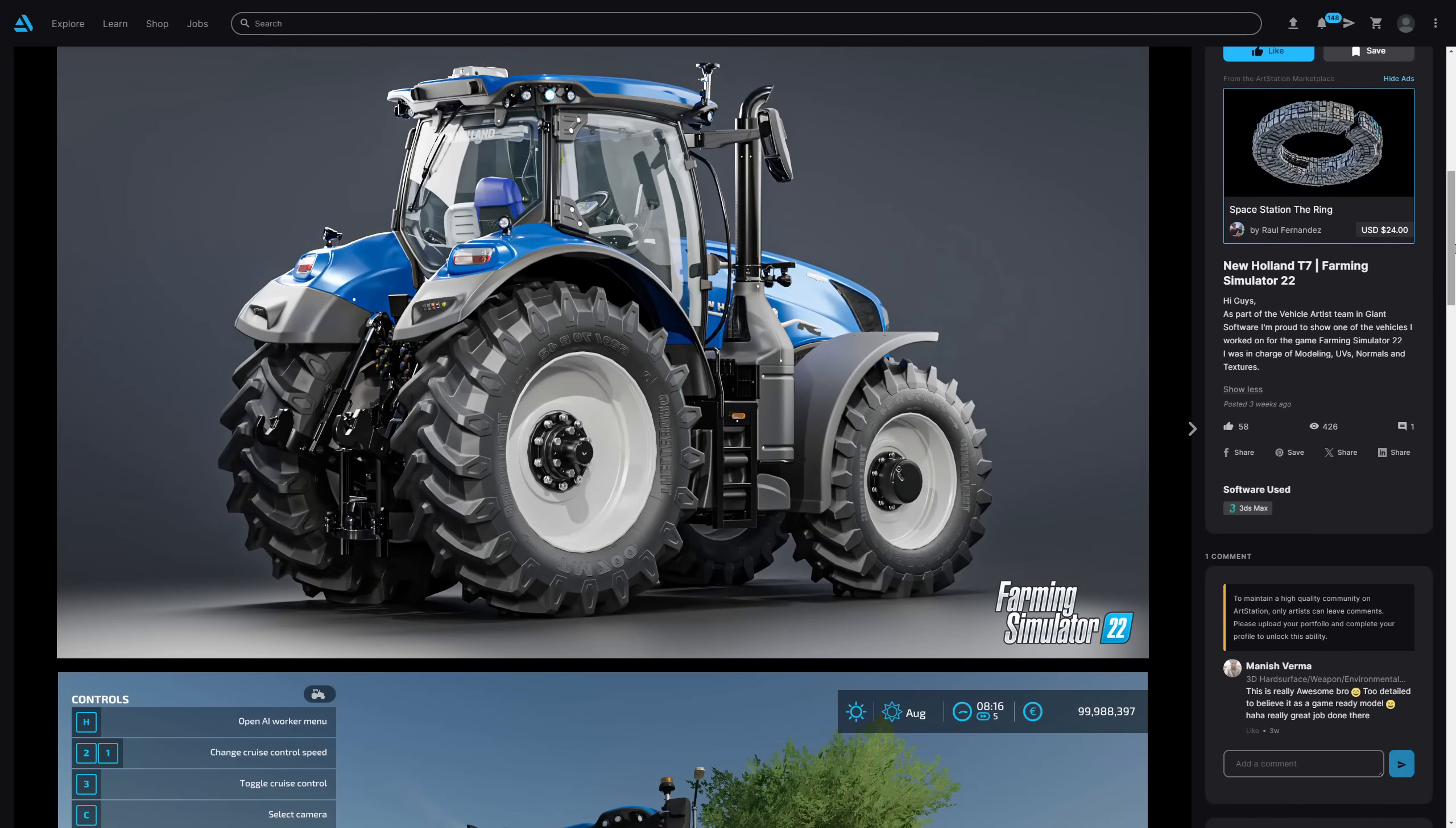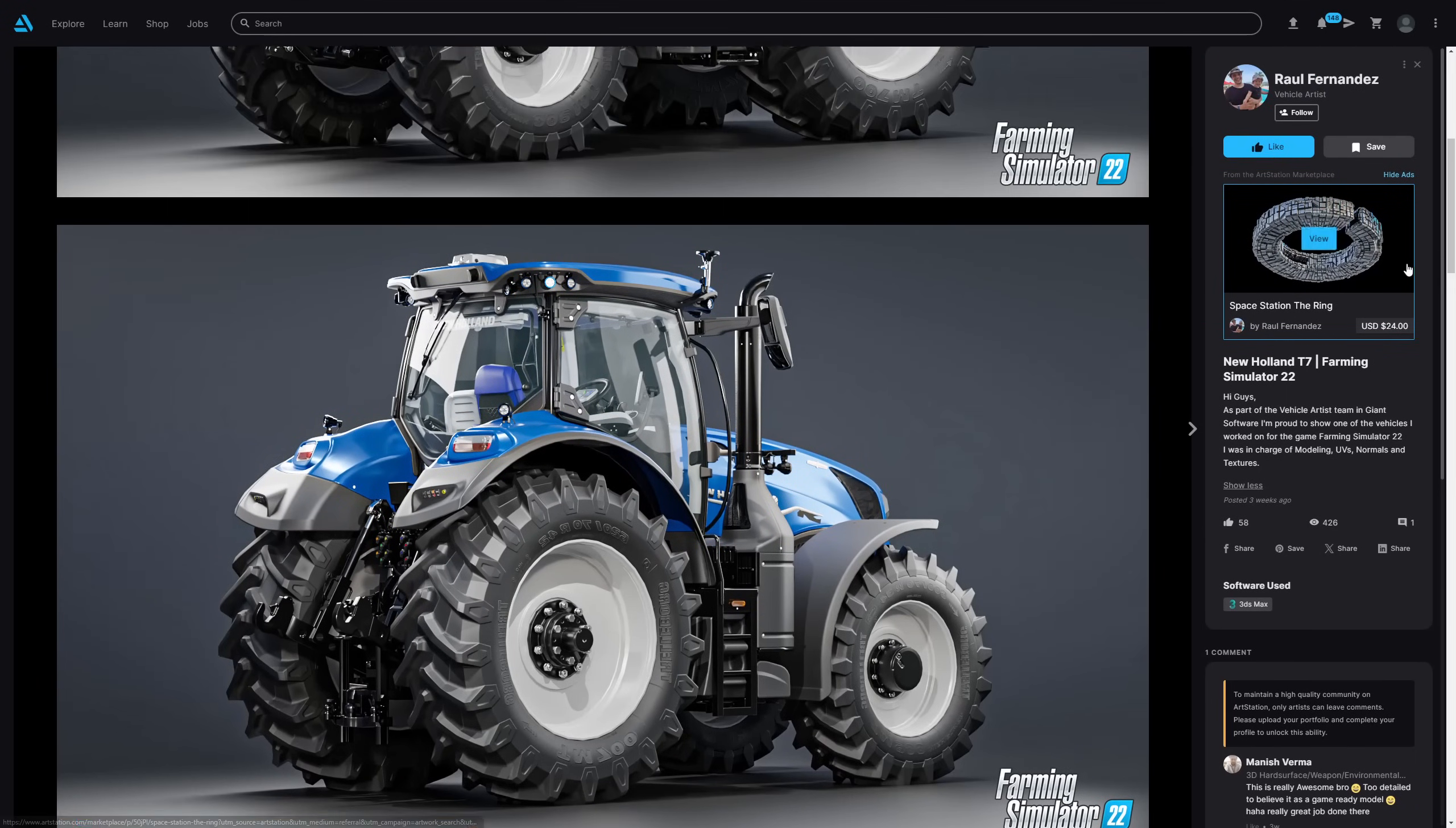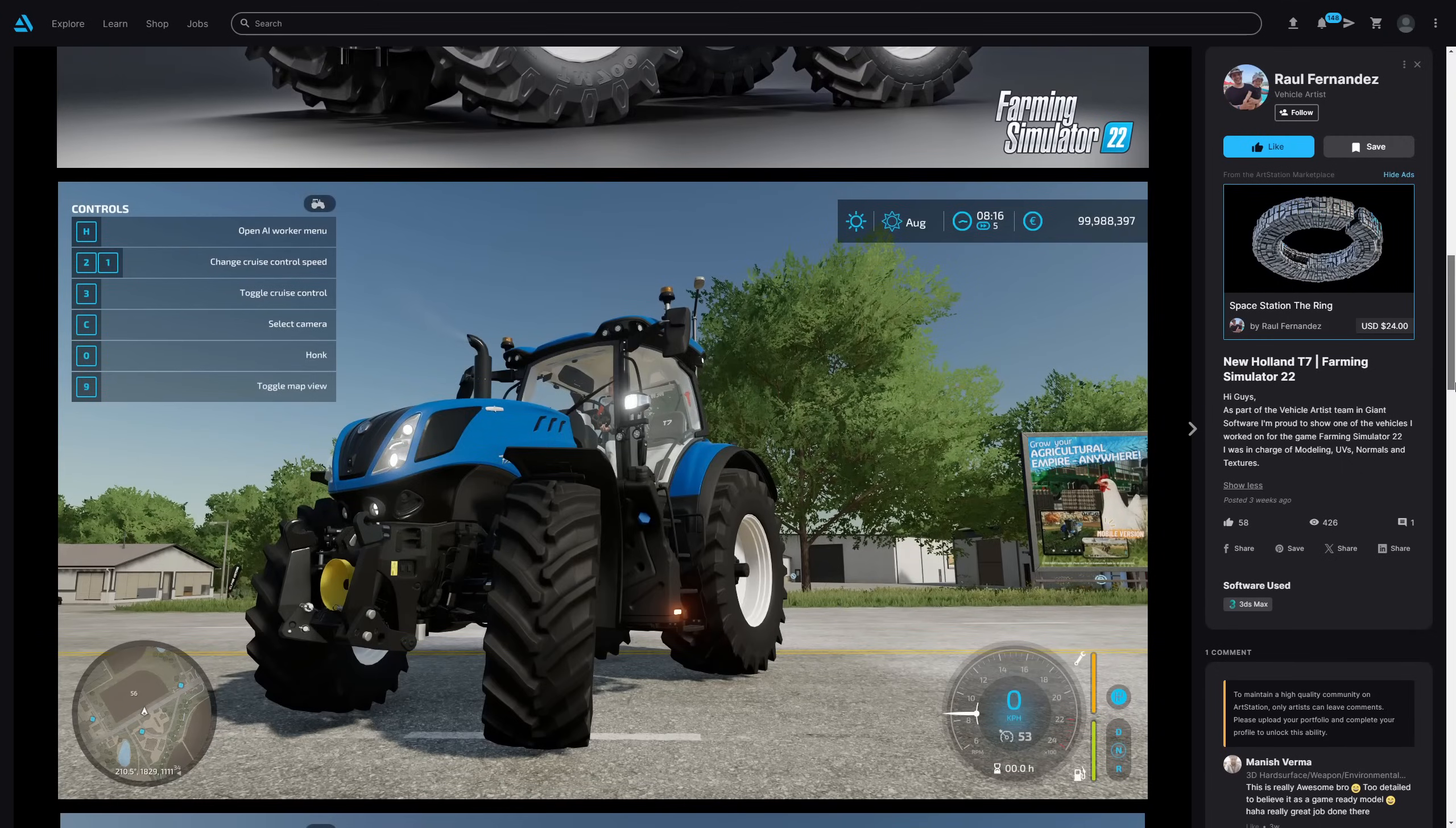Raul Fernandez worked on the company Giant Software as a vehicle artist for the game Farming Simulation 22, doing the modeling UVs, normals and textures in 3ds Max for this really high detail model here.